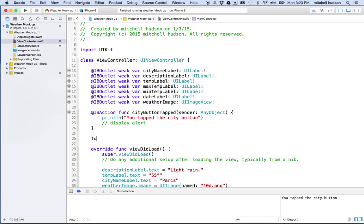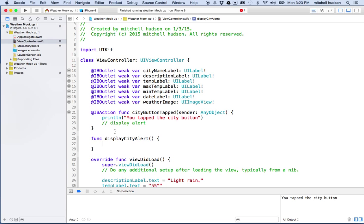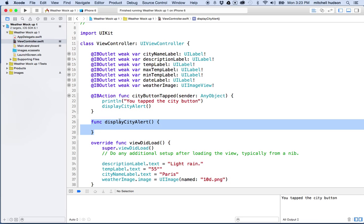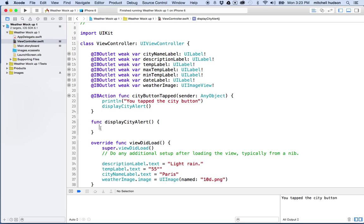So let's create a function called displayCityAlert. We'll write our own function here, and then from the IBAction we can call displayCityAlert. That gives us the option to call this alert function from somewhere else too — if we wanted to display this alert box in another location or for some other action. So having the code separated also organizes it a little bit better.